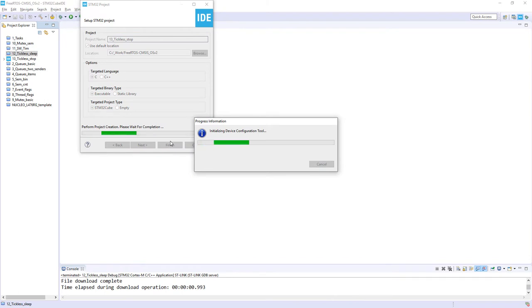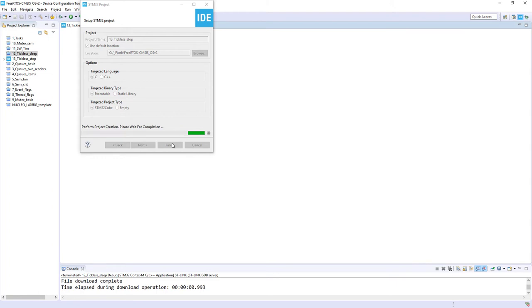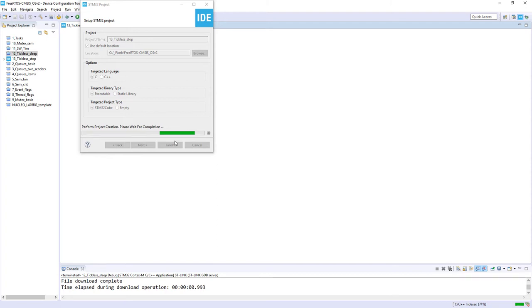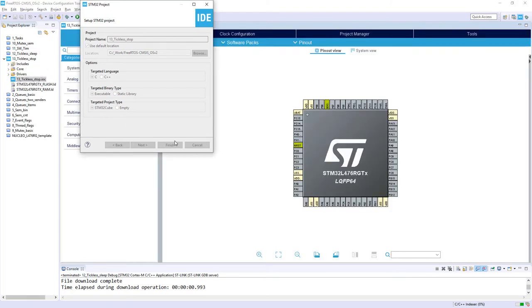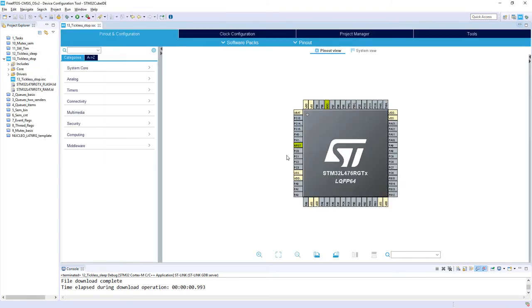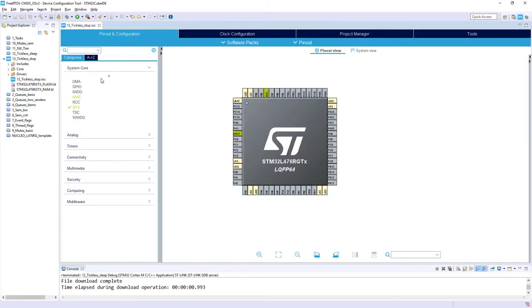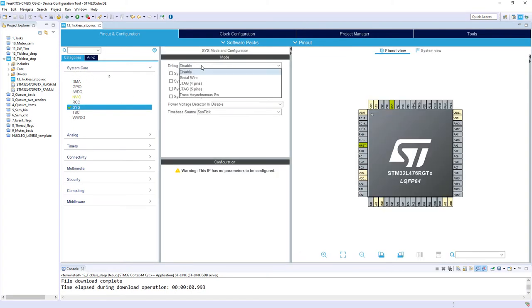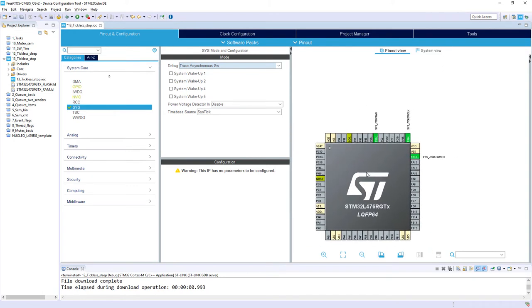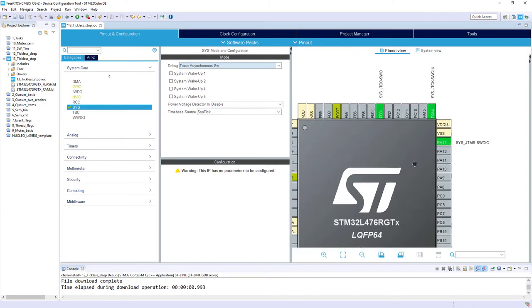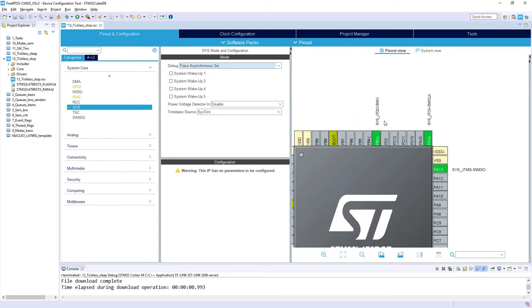I will use the same hardware setup like in case of previous exercise, so tickless sleep, and I would perform all of the steps one by one quite fast, so in case you would like to have more information, more comments, please refer to the video which is describing the tickless sleep mode usage. First point is enabling the debug interface within system core and SYS. I select as debug trace asynchronous SW, which would be used to program the micro, run the debug session and have single wire trace. Within SYS, I'm changing the time base source from SysTick to timer 6, as SysTick is used by operating system.